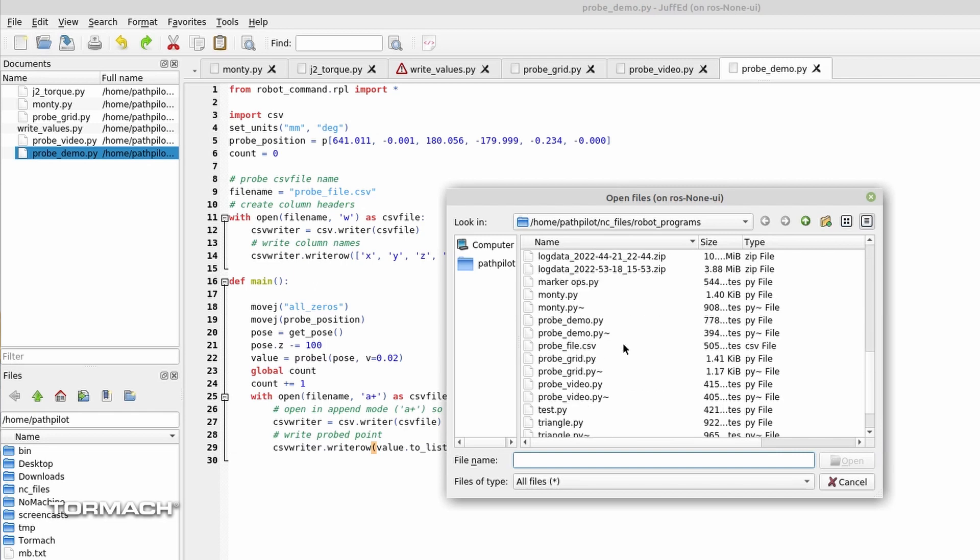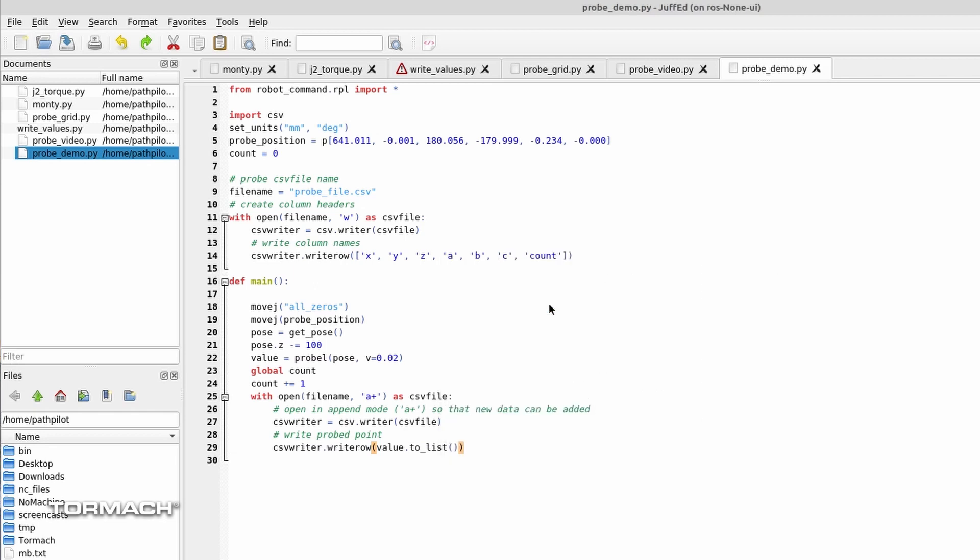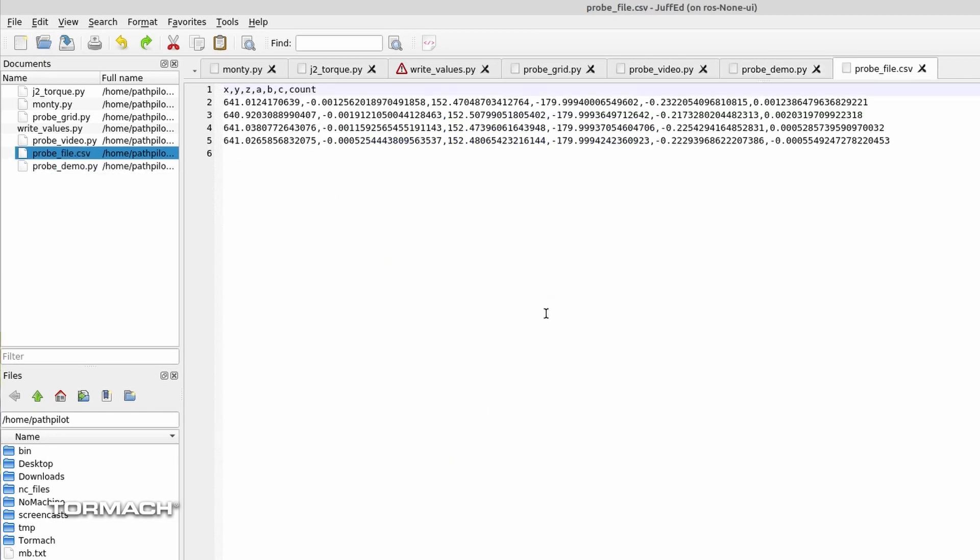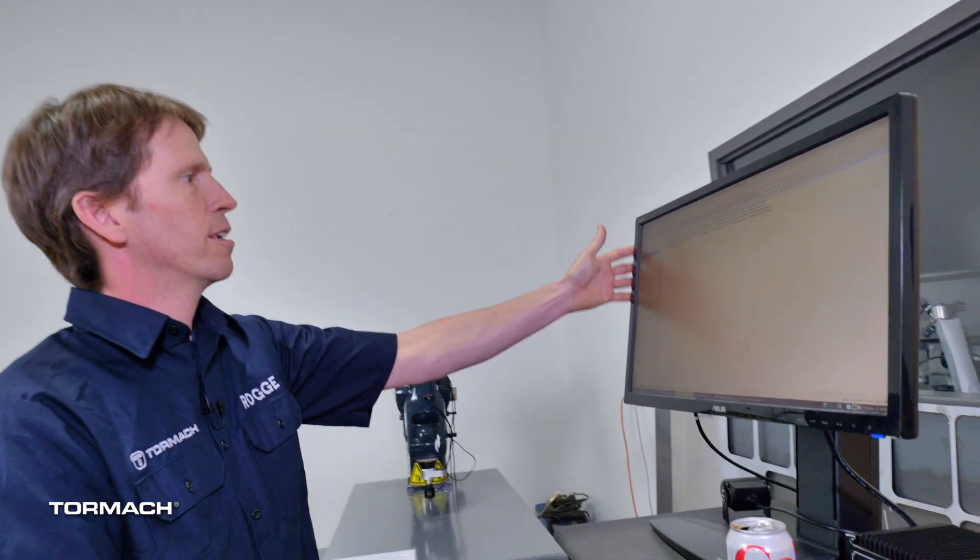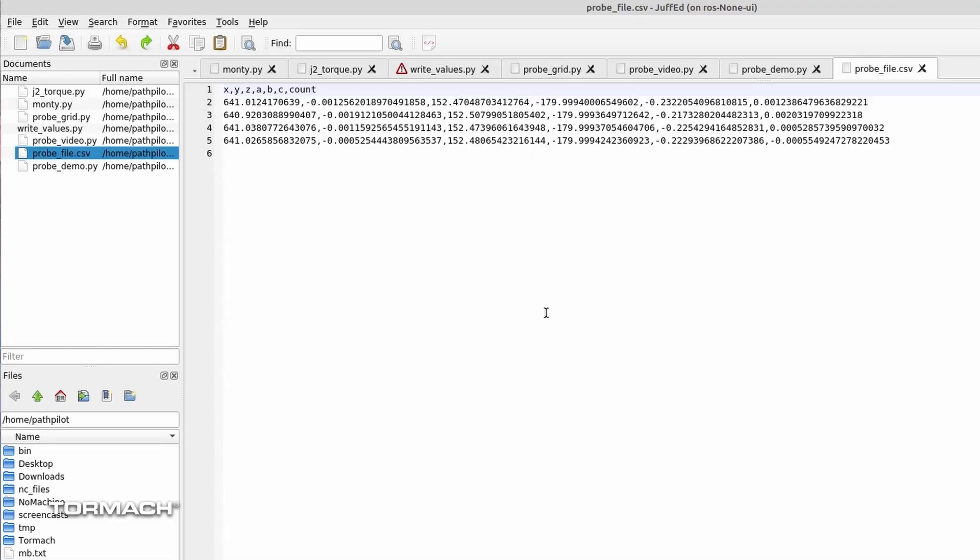That'll give us a few different values. Let's go ahead and see what we've got. In here for, what do we call it? Profile.csv. Okay. And so here we have our CSV values.